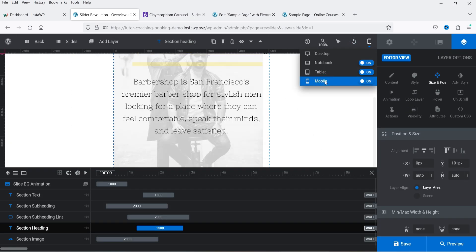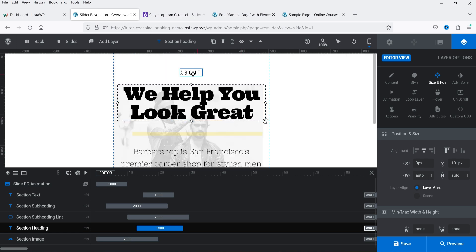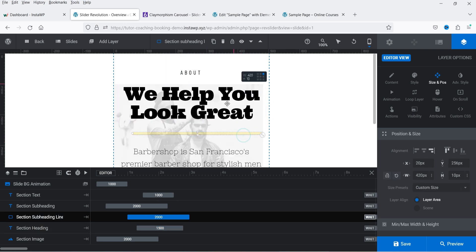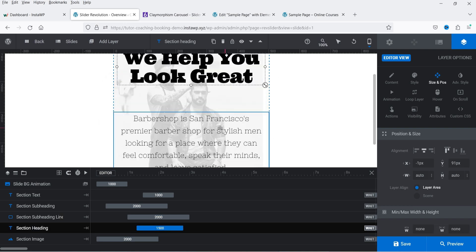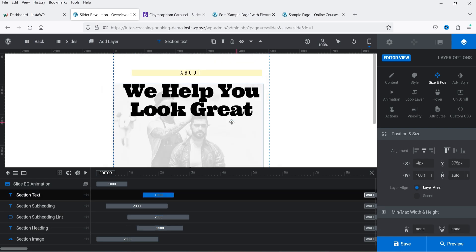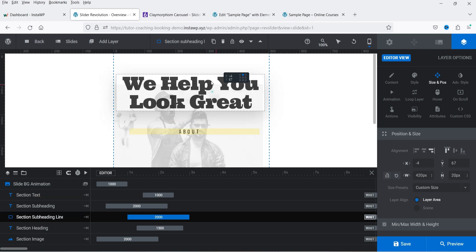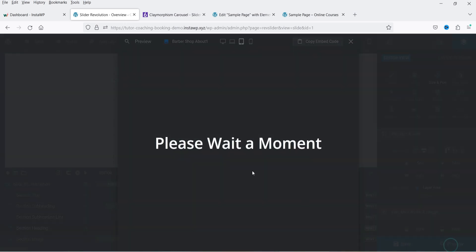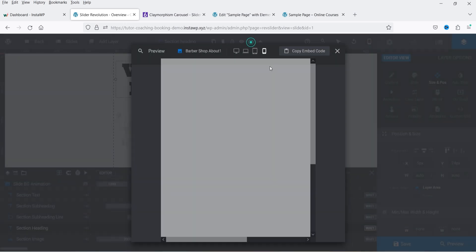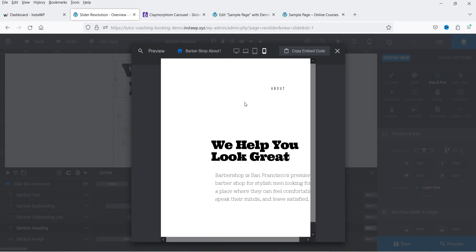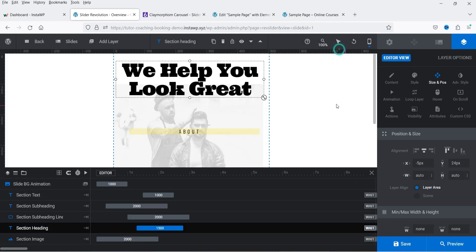Now let's go back, close the tablet view, and change it to the Mobile device view to customize for mobile. For mobile it already looks fairly good. I'll adjust the positions of the elements — moving them up and down as needed. Let's go to Preview to see the current layout for the mobile device. Let me save these settings.